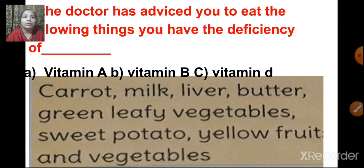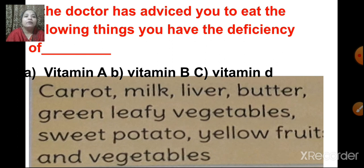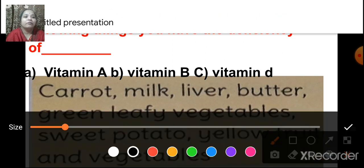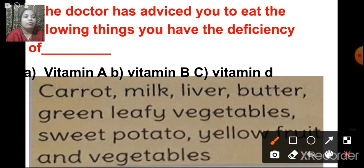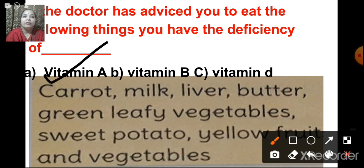The doctor has advised you to eat the following things. You have the deficiency of vitamin A, vitamin B, or vitamin D. The options include carrot, milk, liver, butter, green leafy vegetables, sweet potato, and yellow fruits and vegetables. The answer is deficiency of vitamin A.